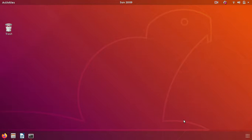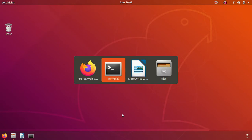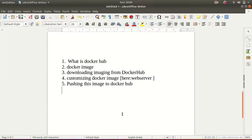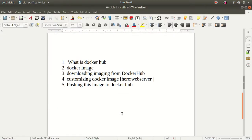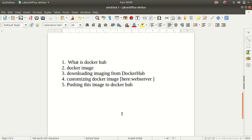Hello everyone, in this video I am going to tell about Docker Hub. The agenda of this video is: What is docker hub, what is docker image, how to download docker image from Docker Hub, customizing docker image (here I am using web server, you can use as per your case like Jenkins, Maven, Prometheus, etc.), and pushing this image to the docker hub. So let's begin.